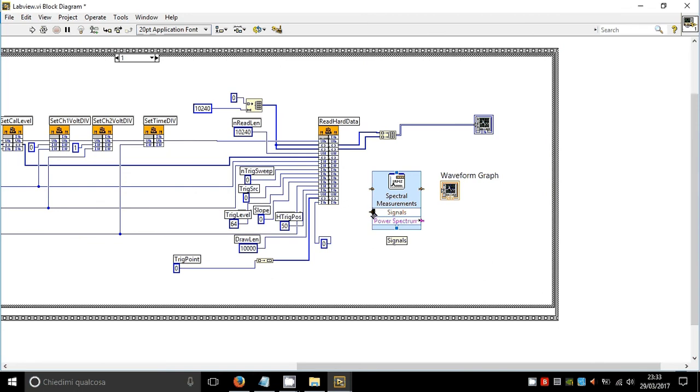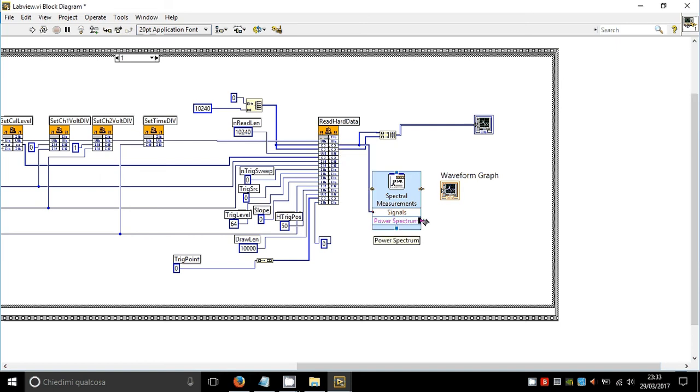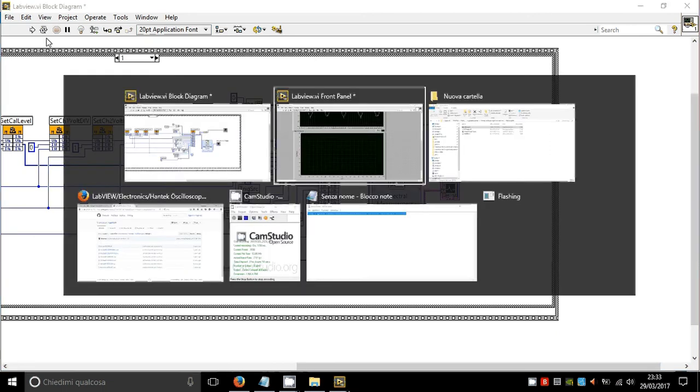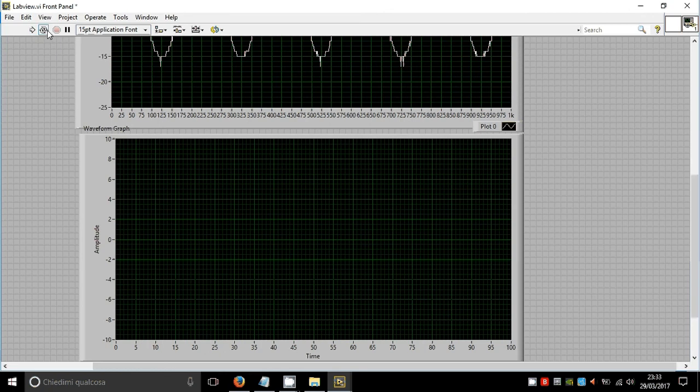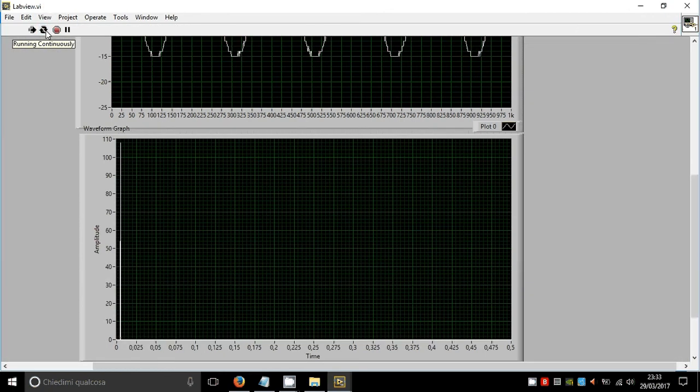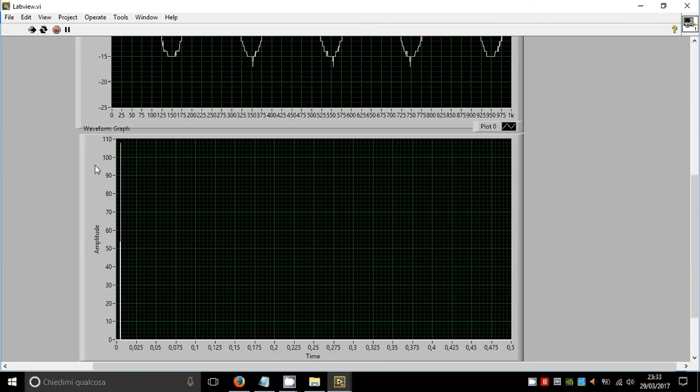Connect the input to the first channel or to the second one as you want, and connect the output to the input of the waveform graph block. Now let's run it. Right click, click here, select auto scale X and auto scale Y.